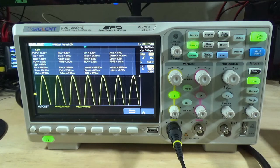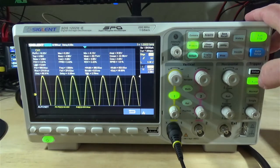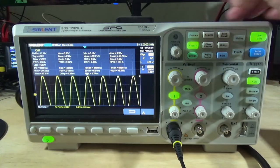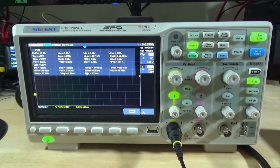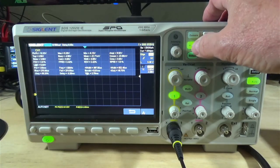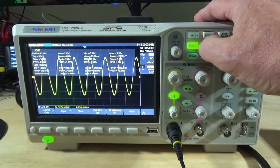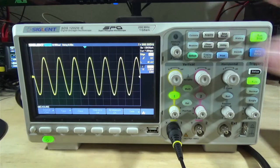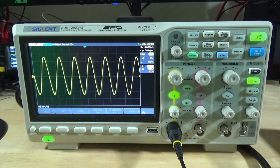We're going to change back to the sine wave, do the Auto Setup again, and get rid of our measurements. There we go.